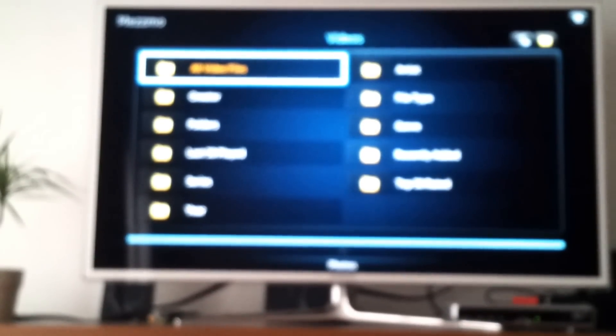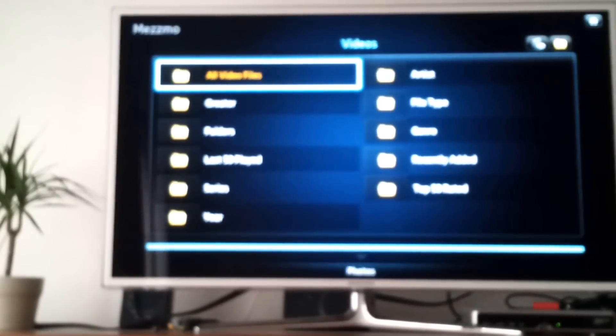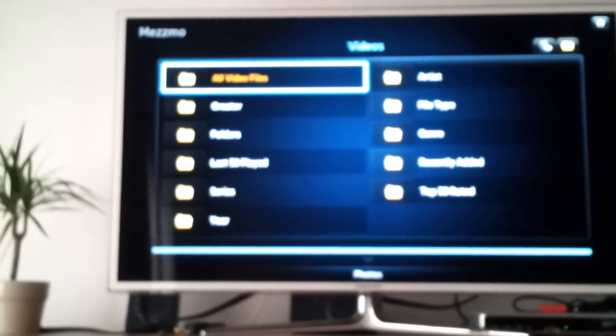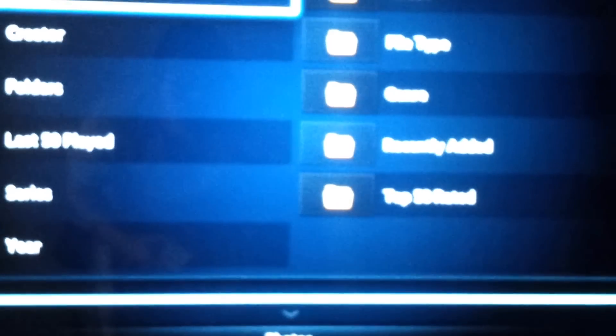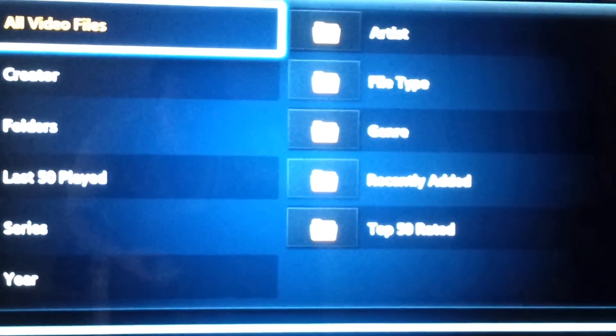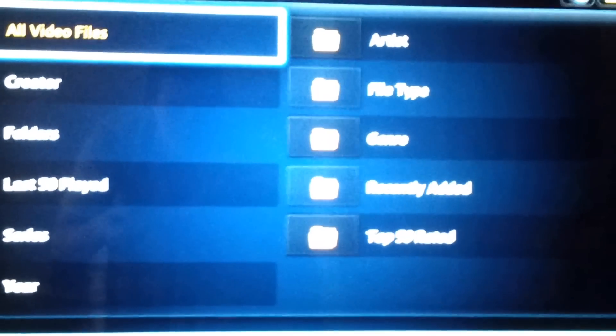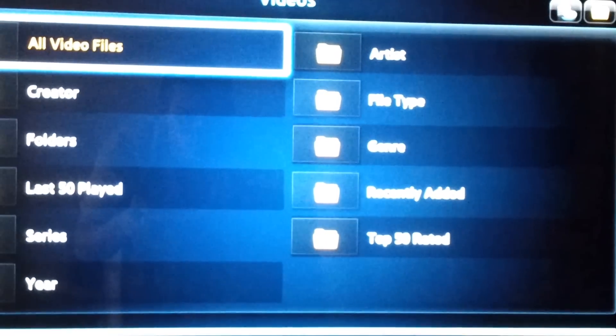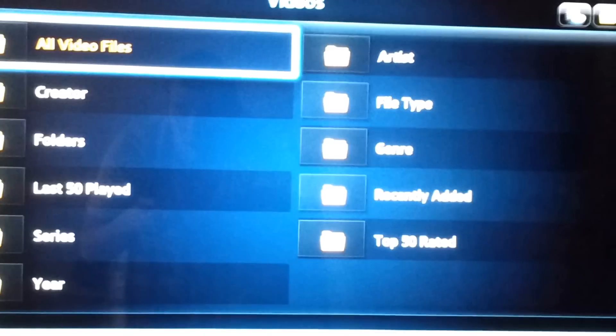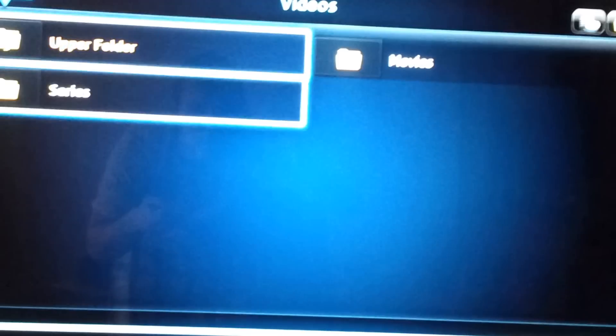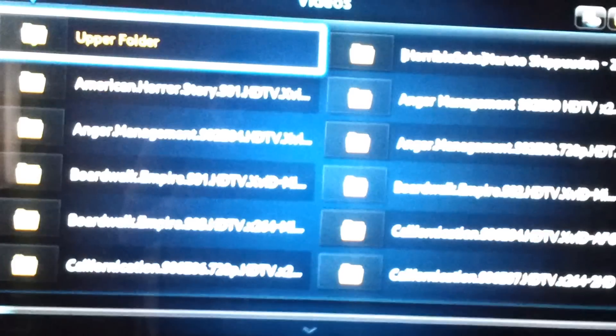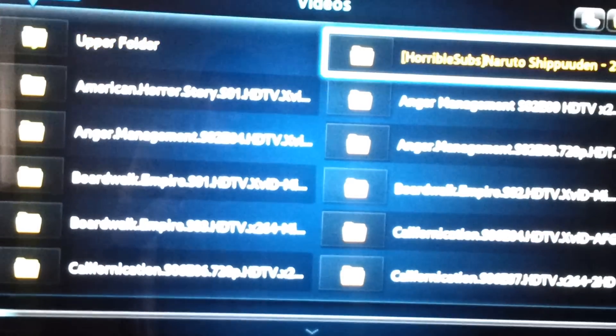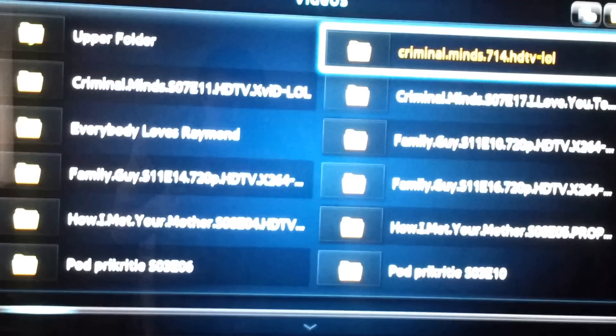The folders I arranged there will appear. The latest version of Mezzmo actually has a very nice sorting because you can sort your files by different parameters. I will select folders here and series.